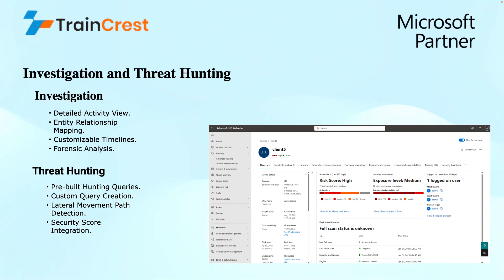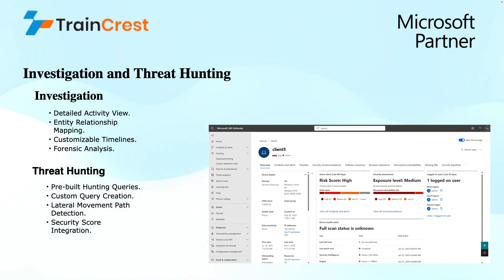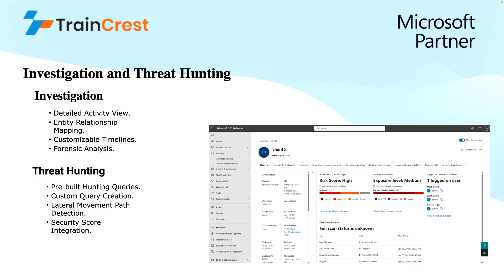Talking about threat hunting, this is the process of hunting for undetected threats. We have different components of it like pre-built hunting queries that we can use. We have predefined queries. MDI comes with pre-built queries based on known attack techniques, and these queries allow analysts to search for specific indicators of compromises.